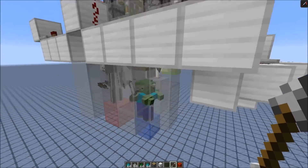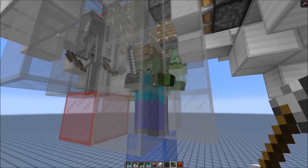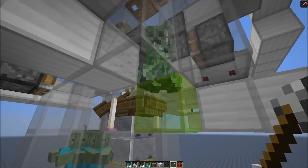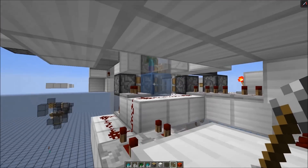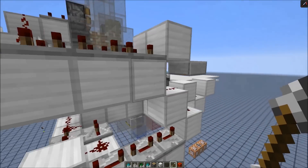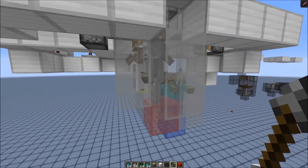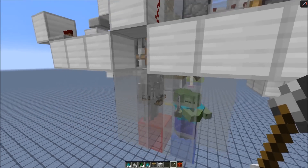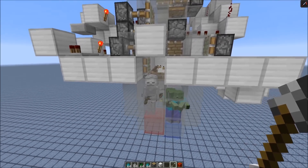And as you can see, here we have the skeletons, there are the zombies. Here we have the creepers, and here are the baby zombies. Of course, you could hook up a water stream or something else when you need to transport the mobs somewhere else.